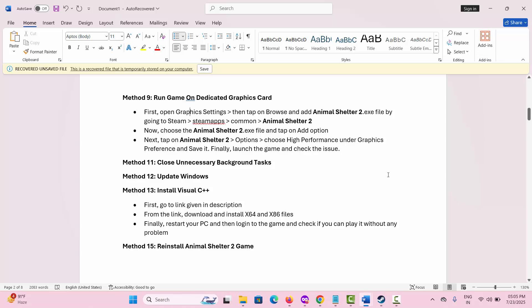The next solution is to install Visual C++. A link has been provided in the description — go through that link, open it, then download and install the latest Visual C++ files for your system.